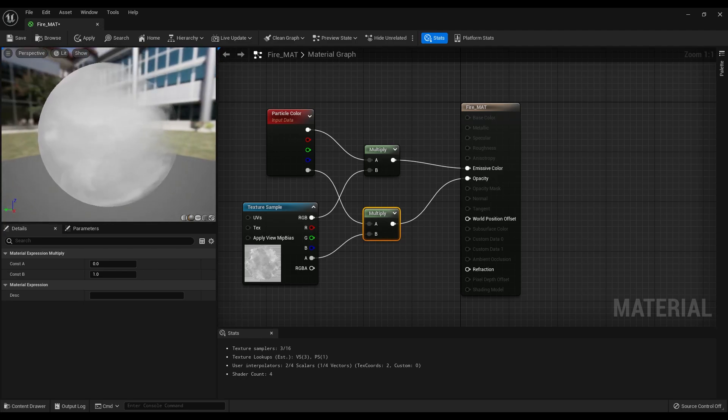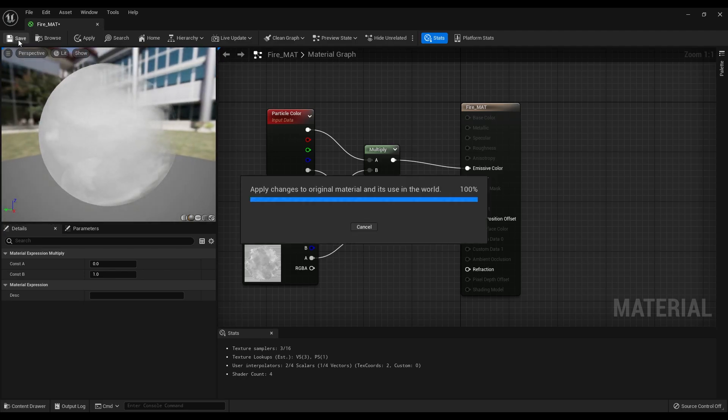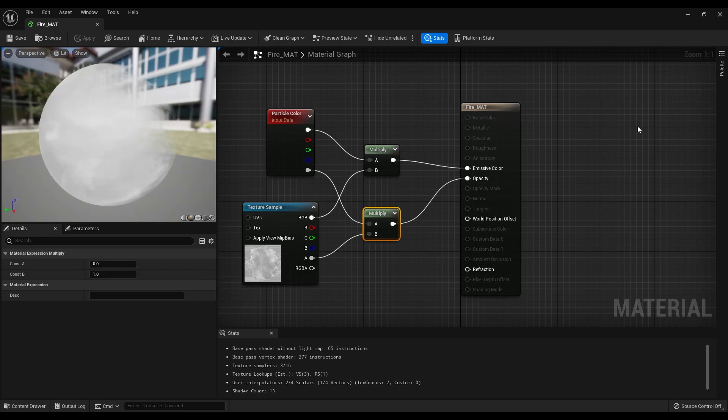That's all, we are done with the material graph. Save it and close this panel.